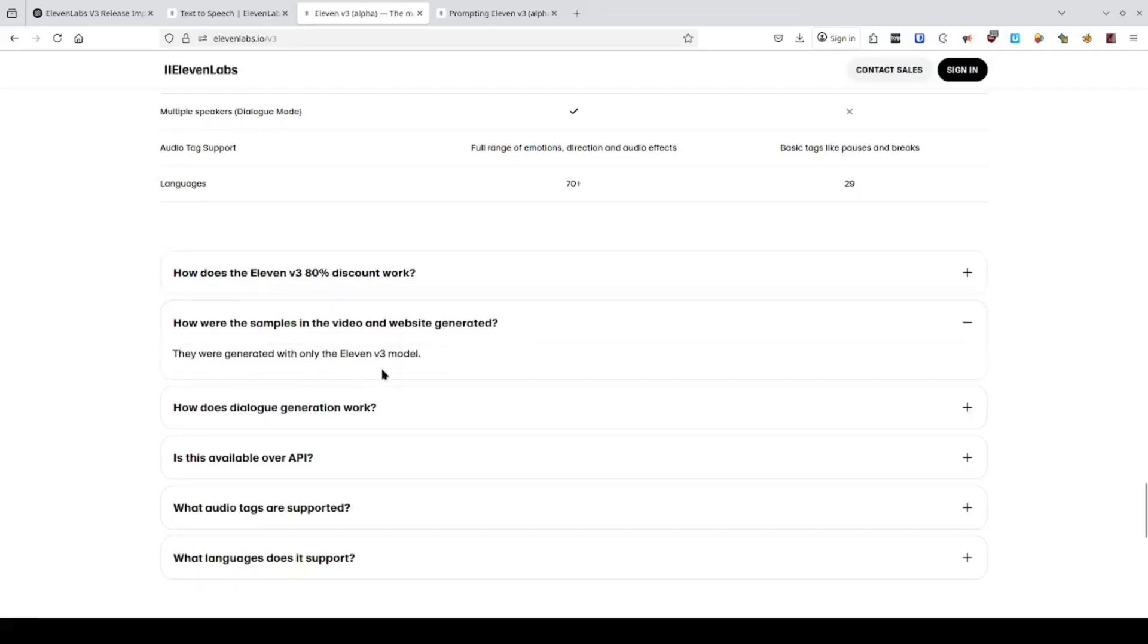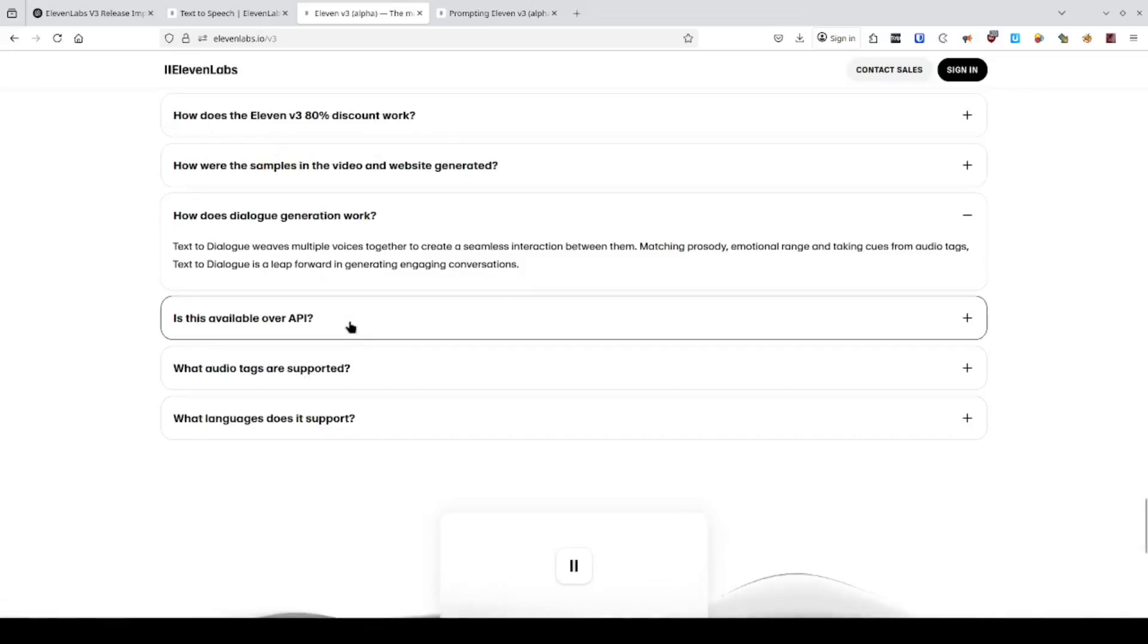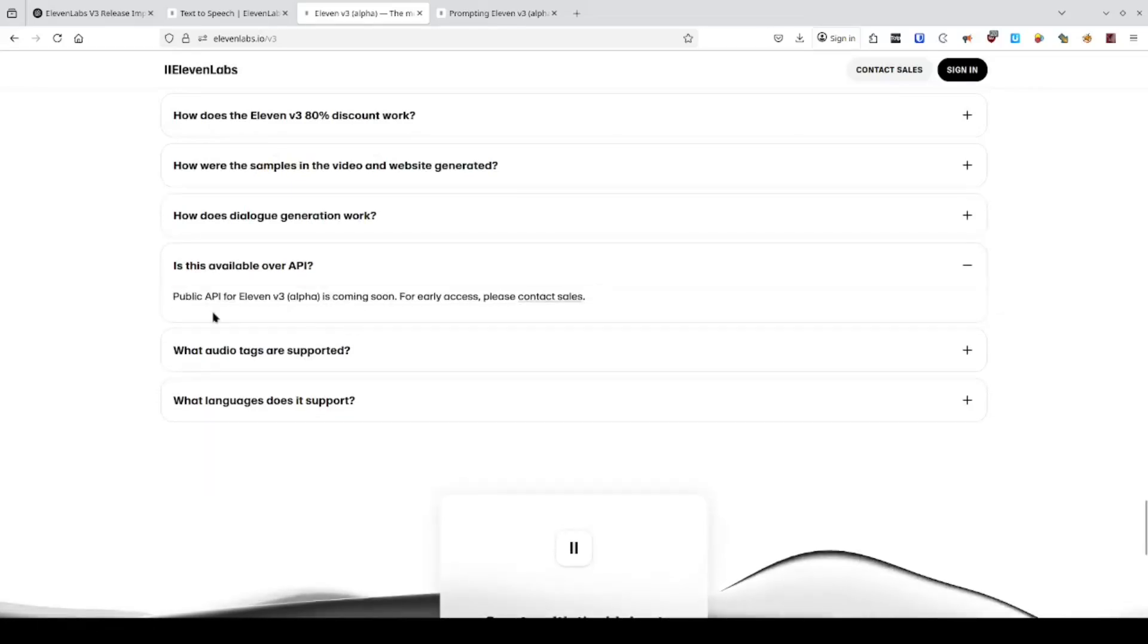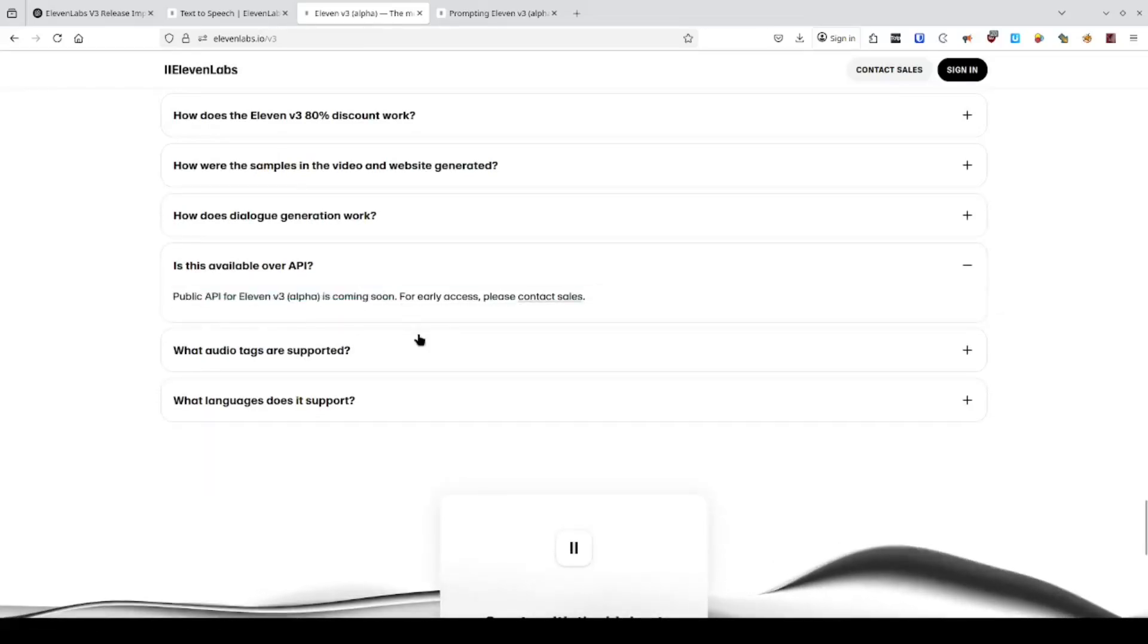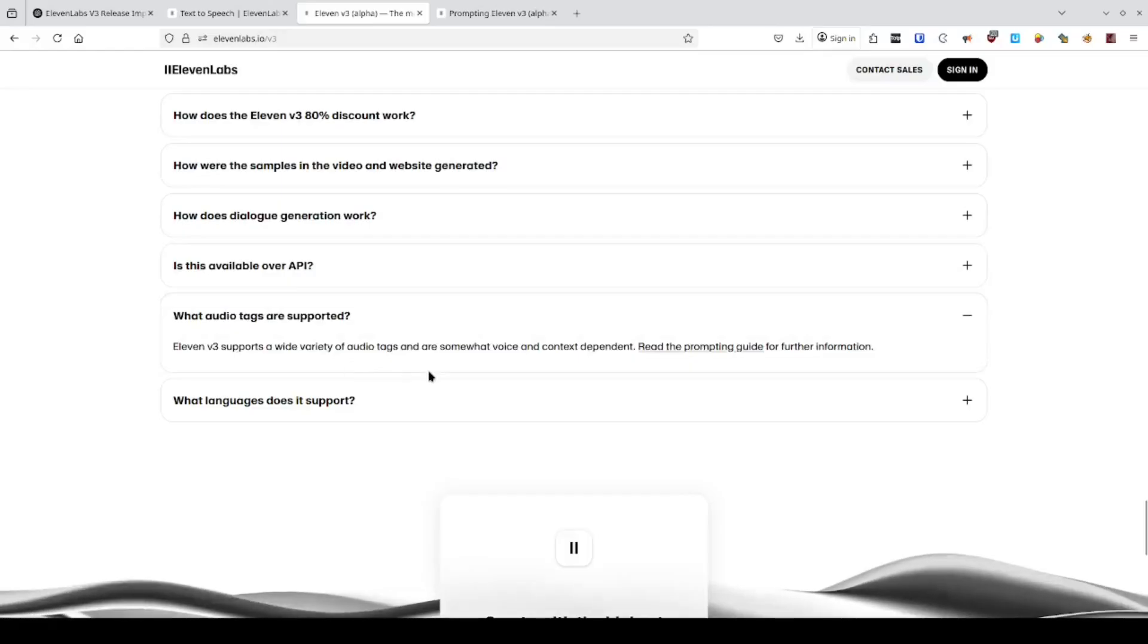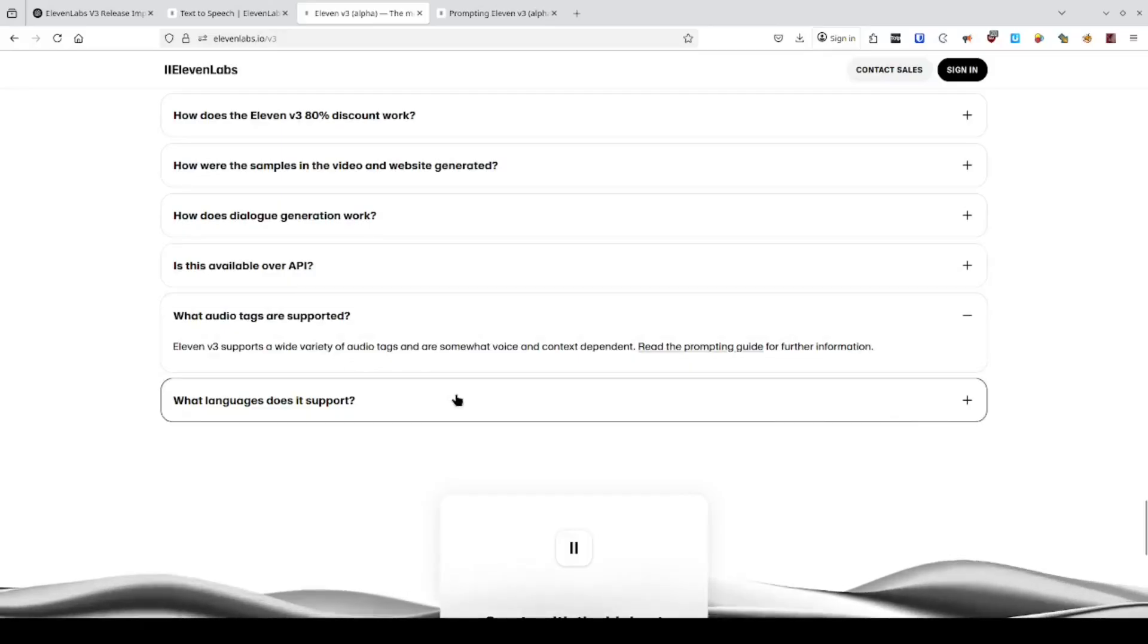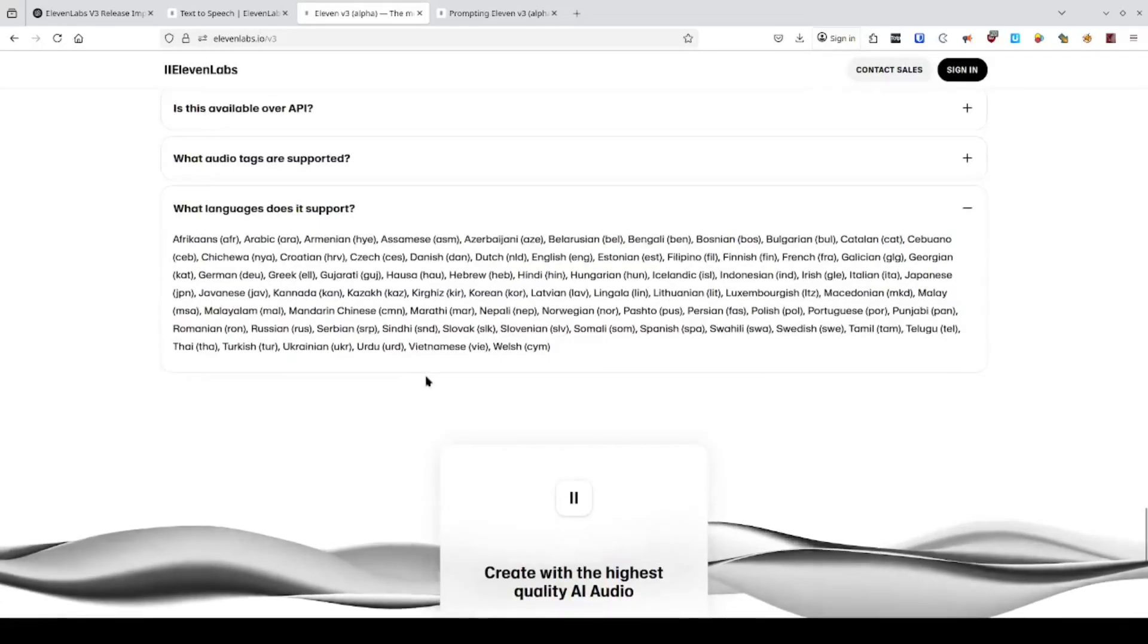Version 3 comes with something brilliant. Every time you generate a voice, you get two variations automatically. Same voice, different tunings, so you pick the vibe that fits without wasting extra credits or time.